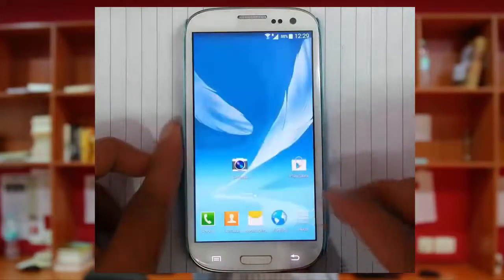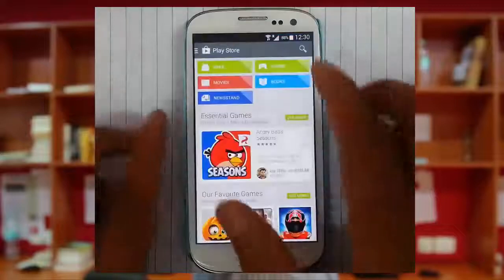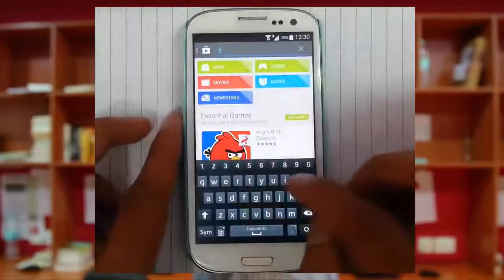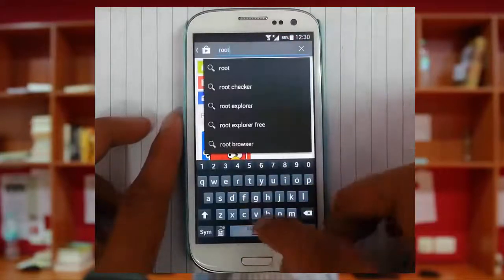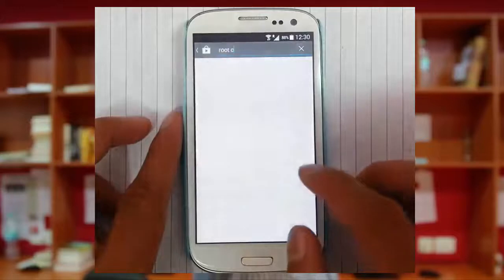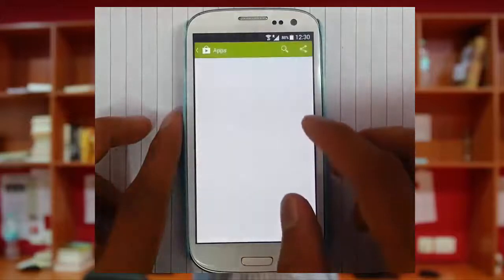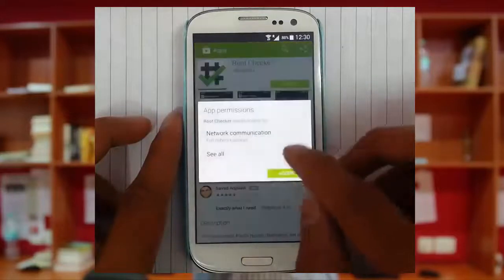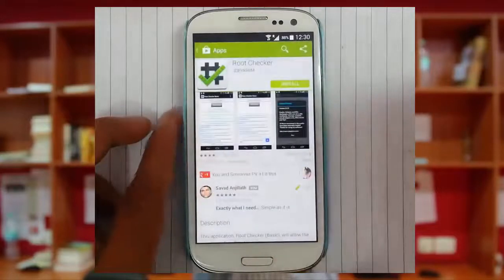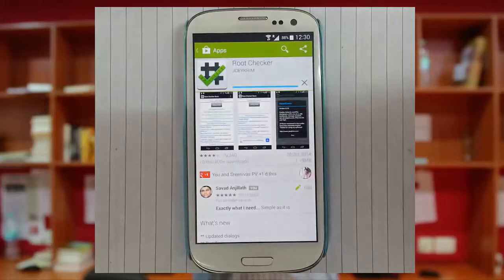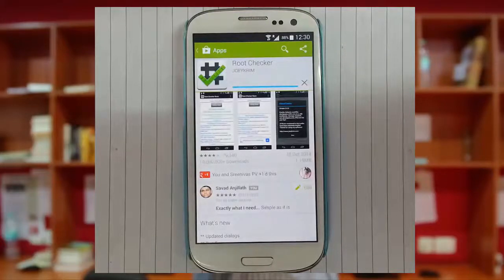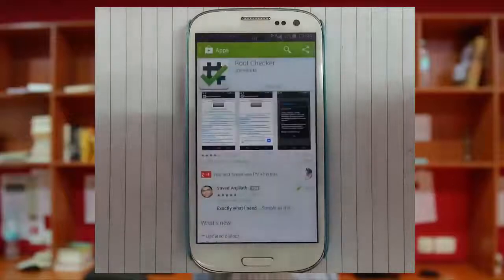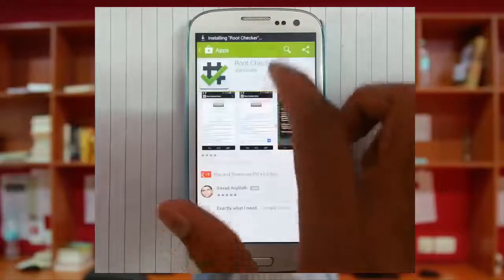Now go to Play Store. From there you can download the root checker app. It will help you to verify whether your phone is rooted or not. The root checker app is downloading. Okay, it's finished and successfully installed.